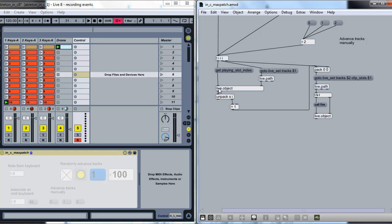So we send that get playing slot index. Send that message to Live Object. That'll tell us which slot is playing. We get a string and an integer, and that string is just the name of the object. And the integer is what we're interested in. So we add one to the integer and feed it in over here.